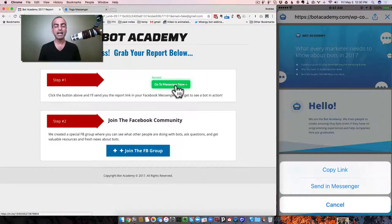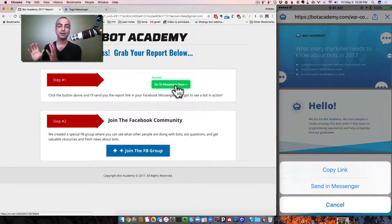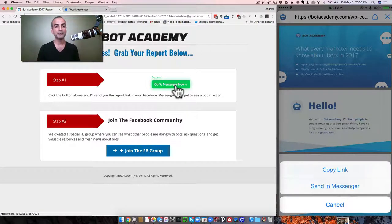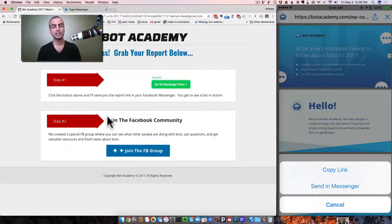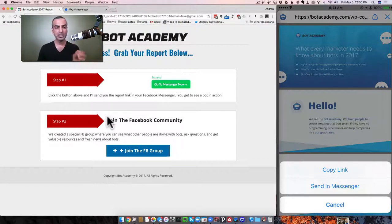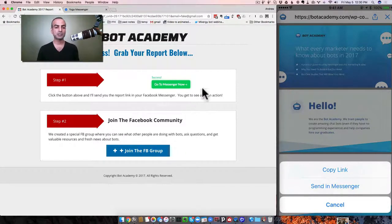All right. Bottom line here, we got an email subscriber, as you saw, and now a Facebook Messenger subscriber. And we're reaching people using both methods. This is just one way to do it. We have tons of ways of getting both email and chat subscribers at the same time.